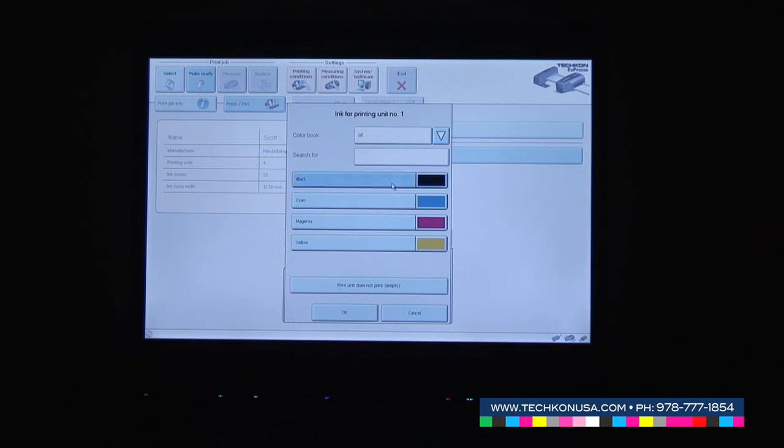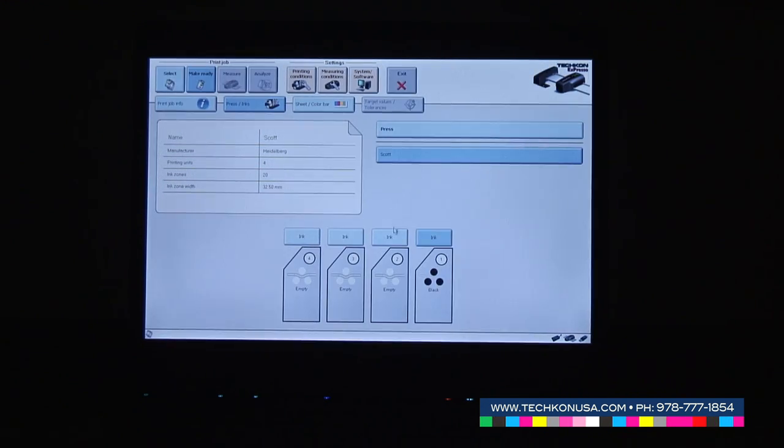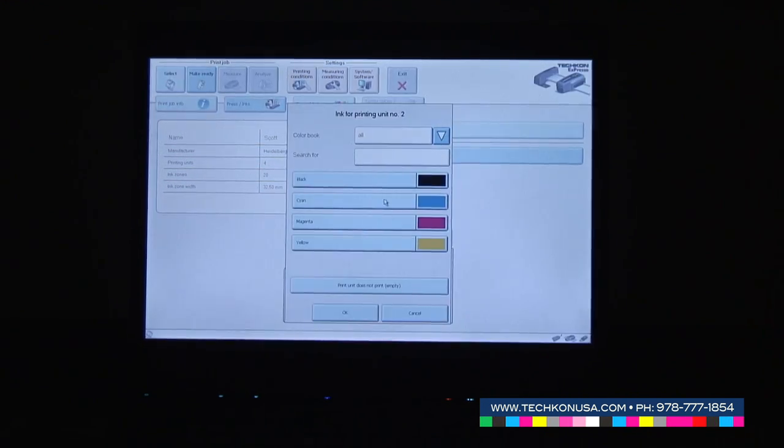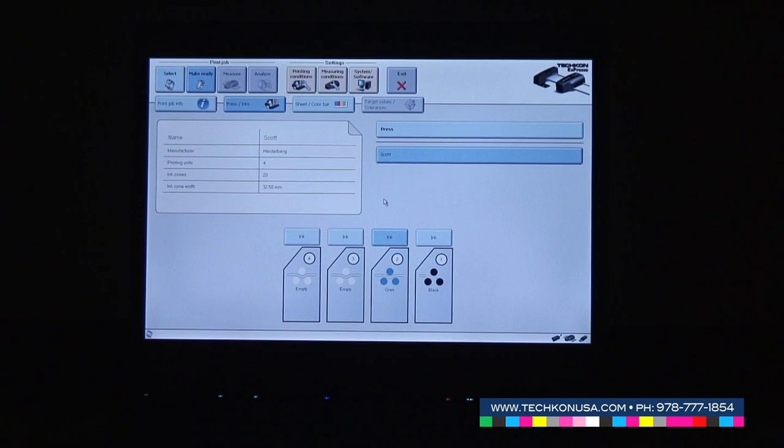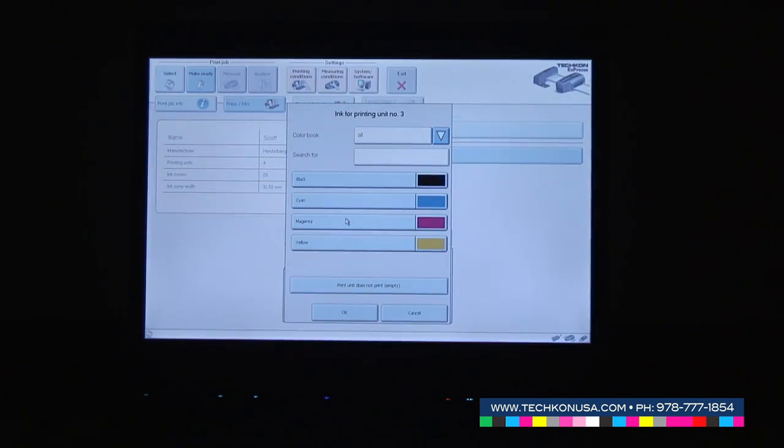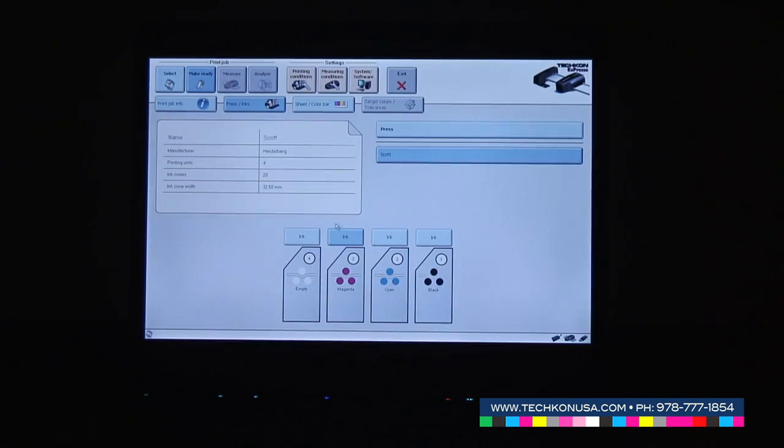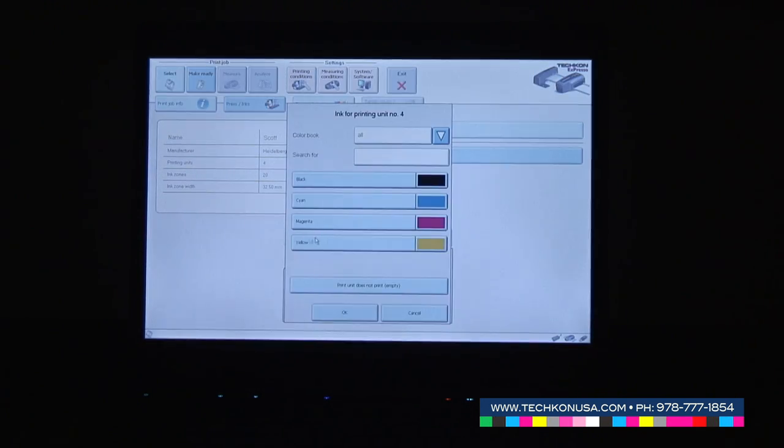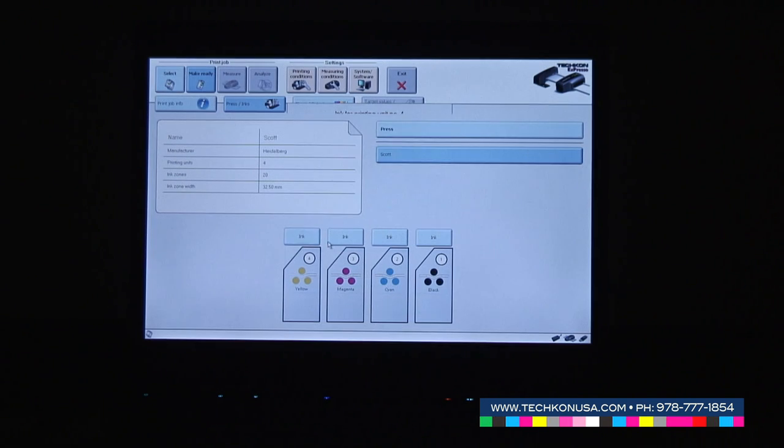With a double click you can speed up the process. Once we've chosen our inks, we can go to sheet and color bar.